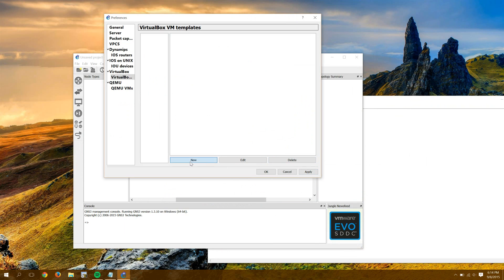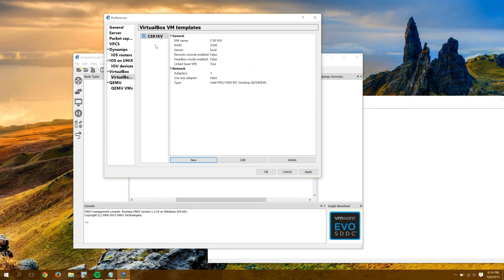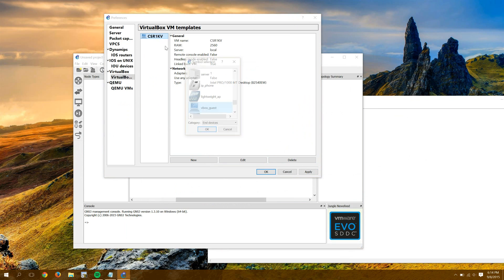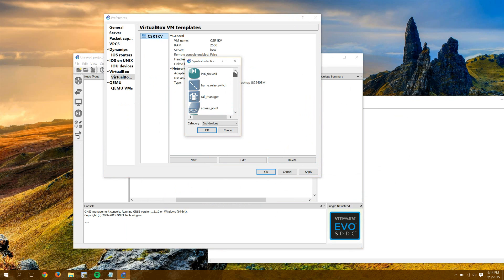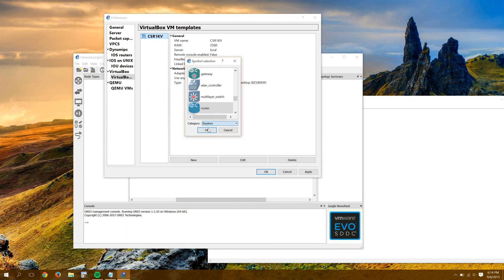It'll find my CSR1KV. So the magic here is we have to check this box, used as a linked base VM. And we'll click Finish. I'm going to right-click Change Symbol. I'm going to make it into a router. And I'm also going to change the category. Instead of being End Devices, I'll make it so it shows up underneath Routers.